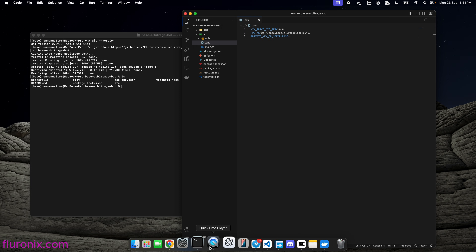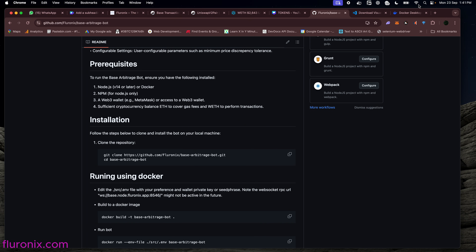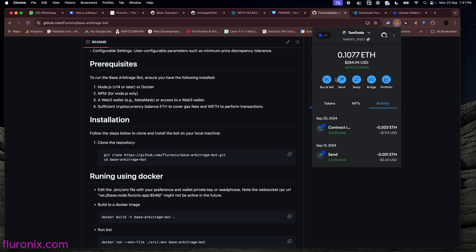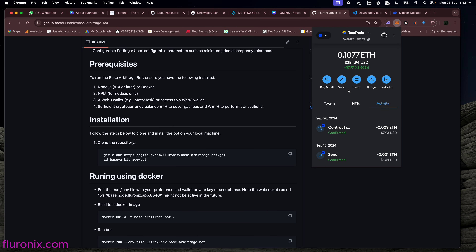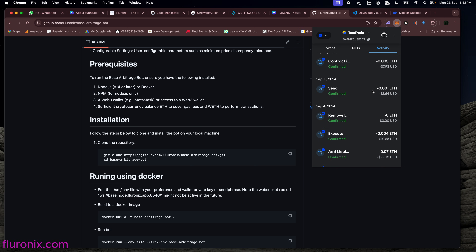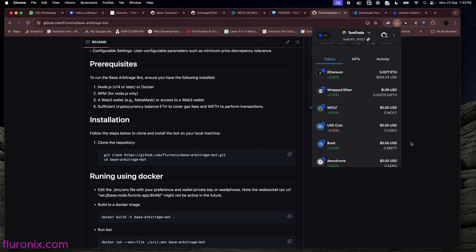I am going to navigate to my MetaMask and then copy my private key or seed phrase to this variable in the .env file. When done, I will click Control S on Windows or Command S on Mac to save. I am going to pause this video to set up my environment variable. But before then, you have to make sure that your wallet has ETH and WETH to be able to use this arbitrage bot.